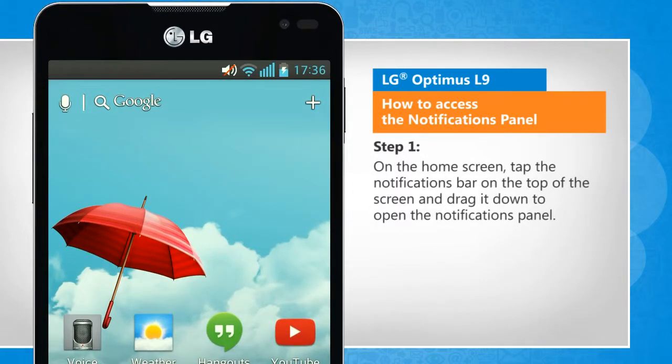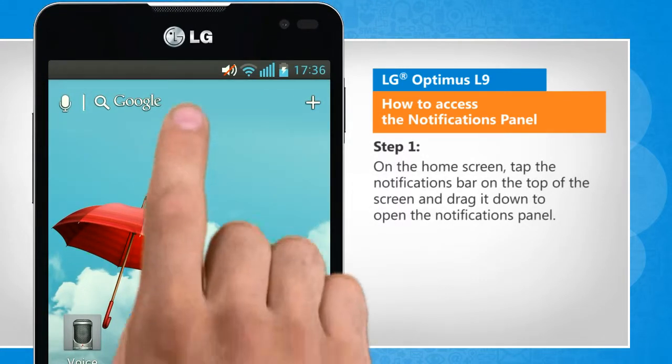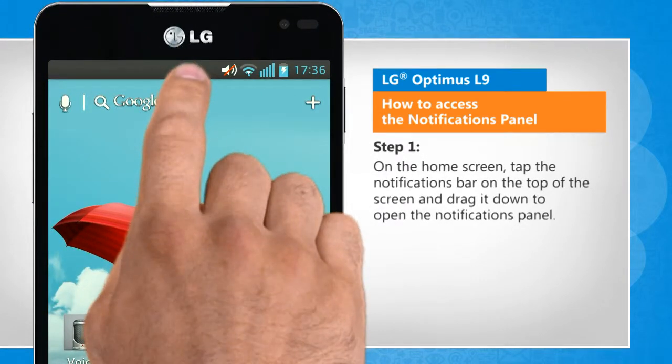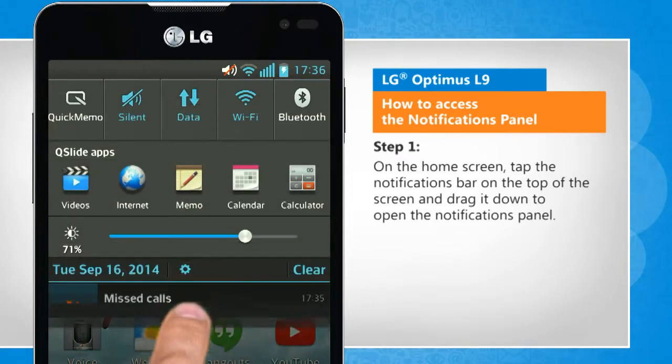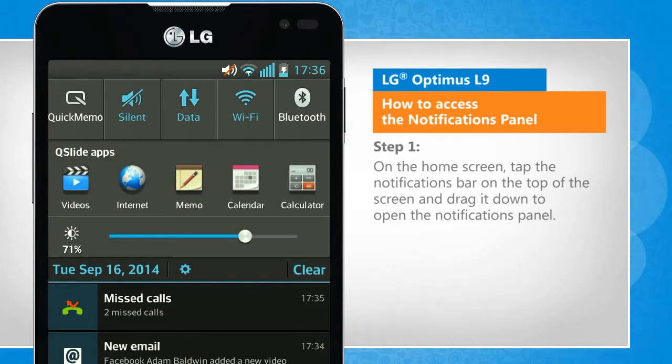On the home screen, tap the notifications bar on the top of the screen and drag it down to open the notifications panel.